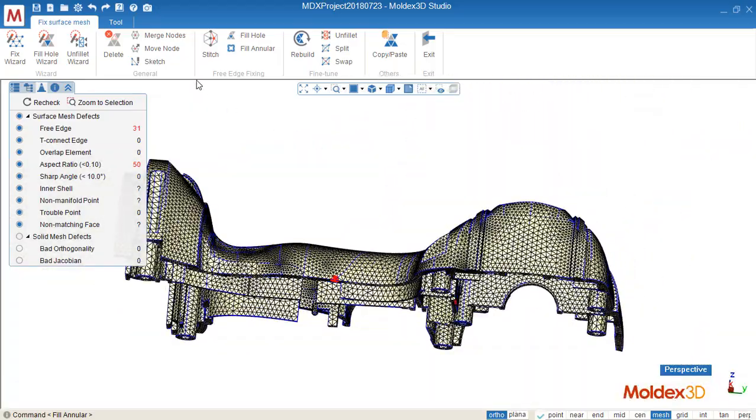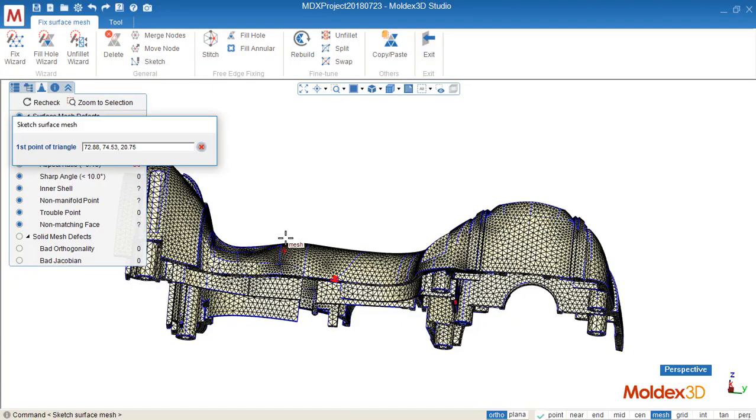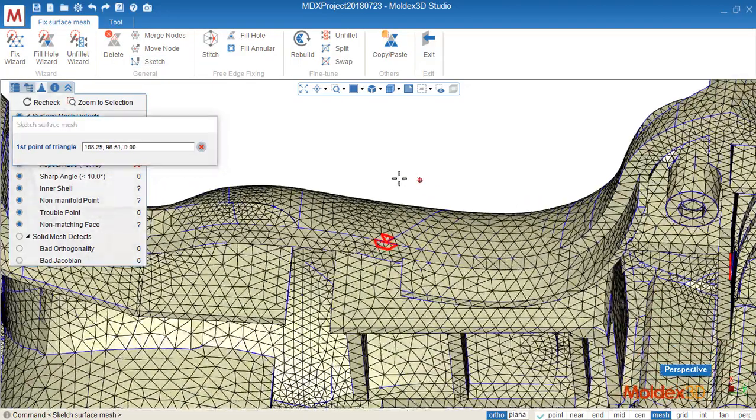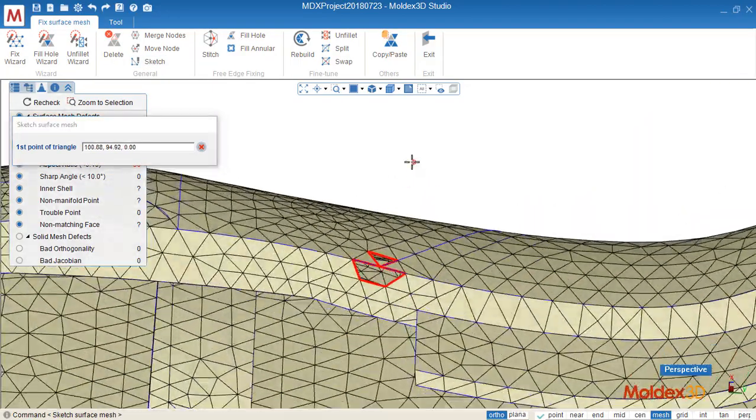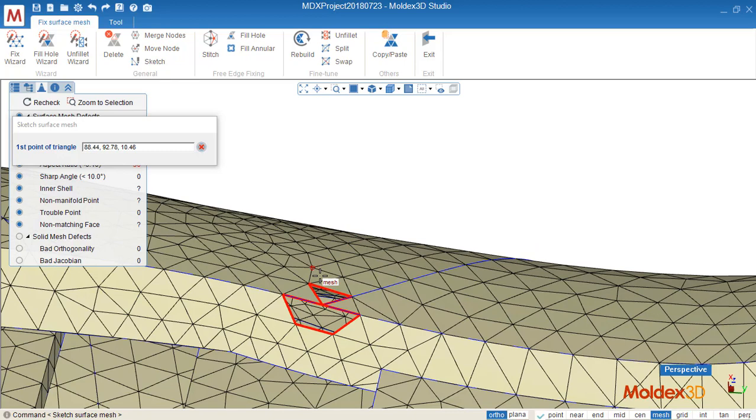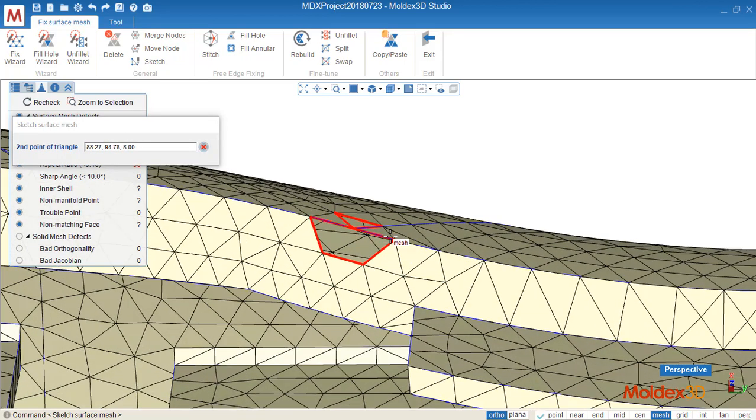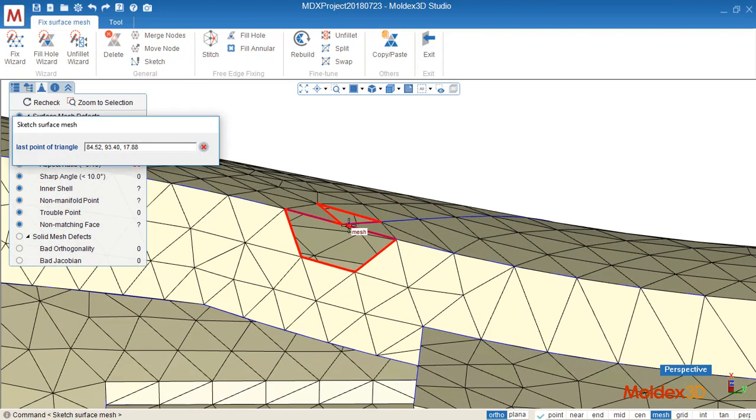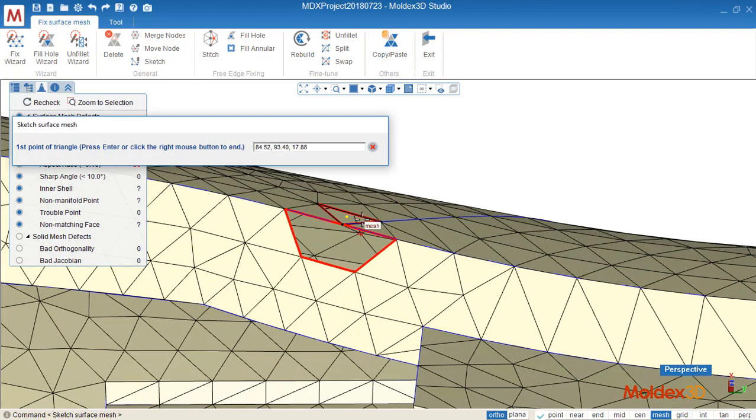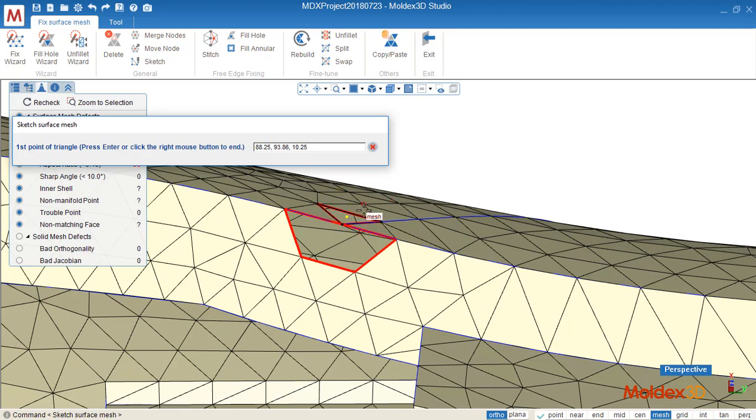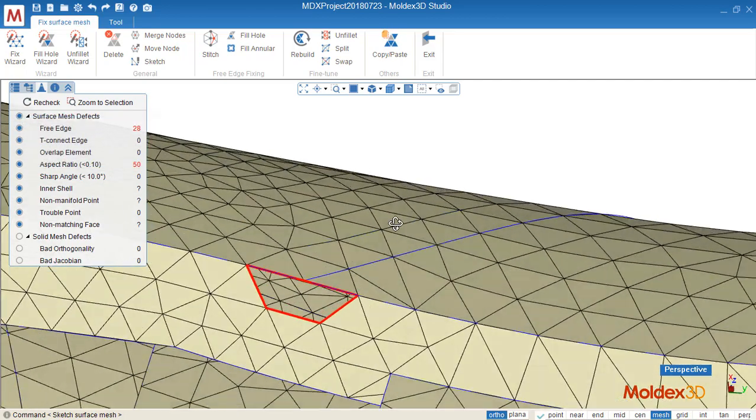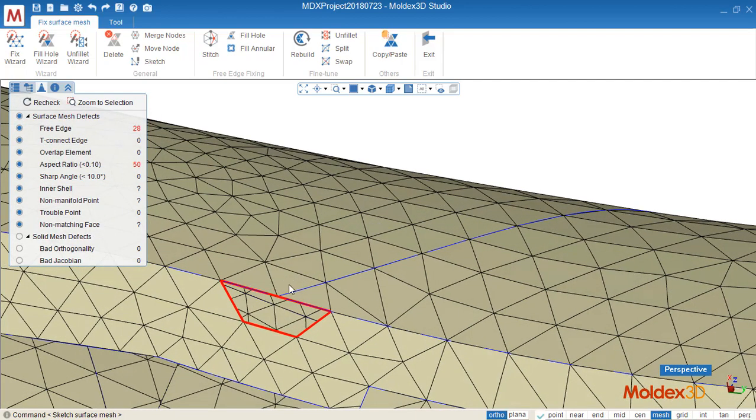Next, I'd like to show you how to use Scratch. Click this one and we can give the reference point one, two, and three. Then you can see the element will be created based on the three reference points. Confirm. Now the element is created.